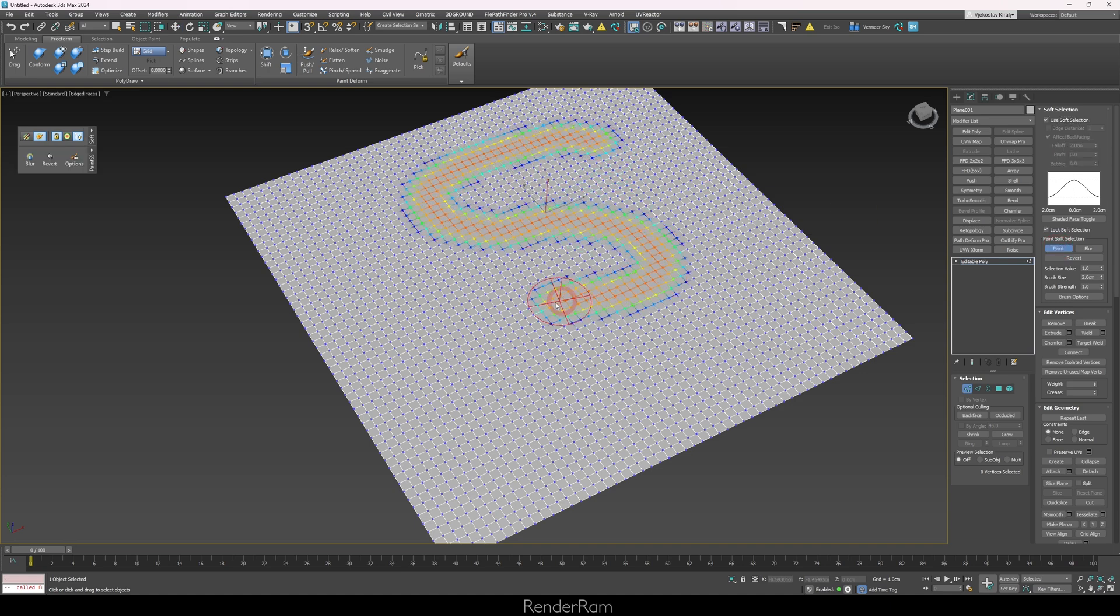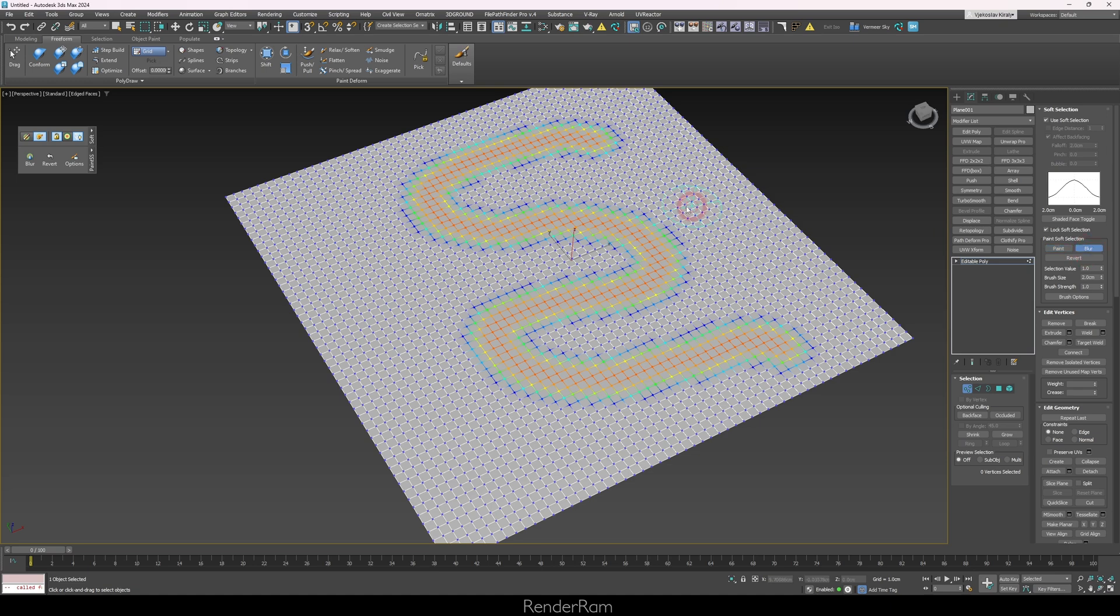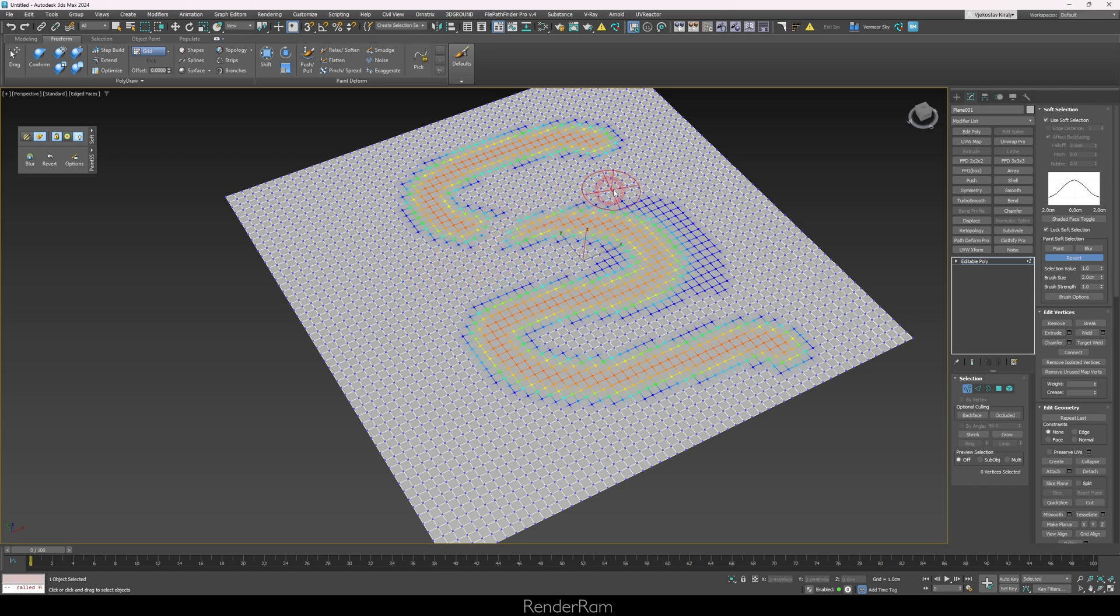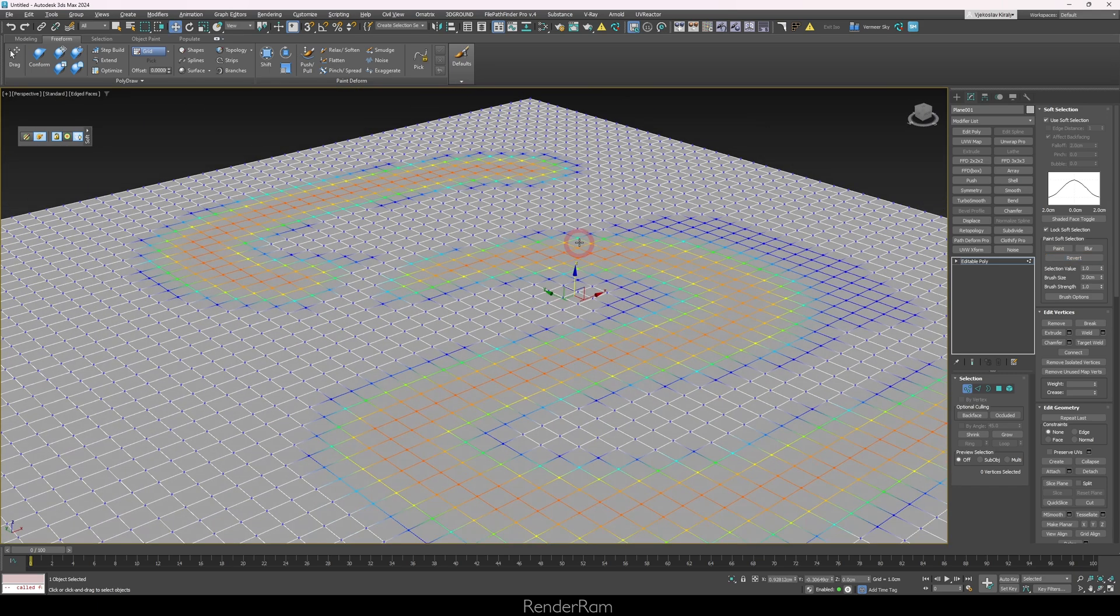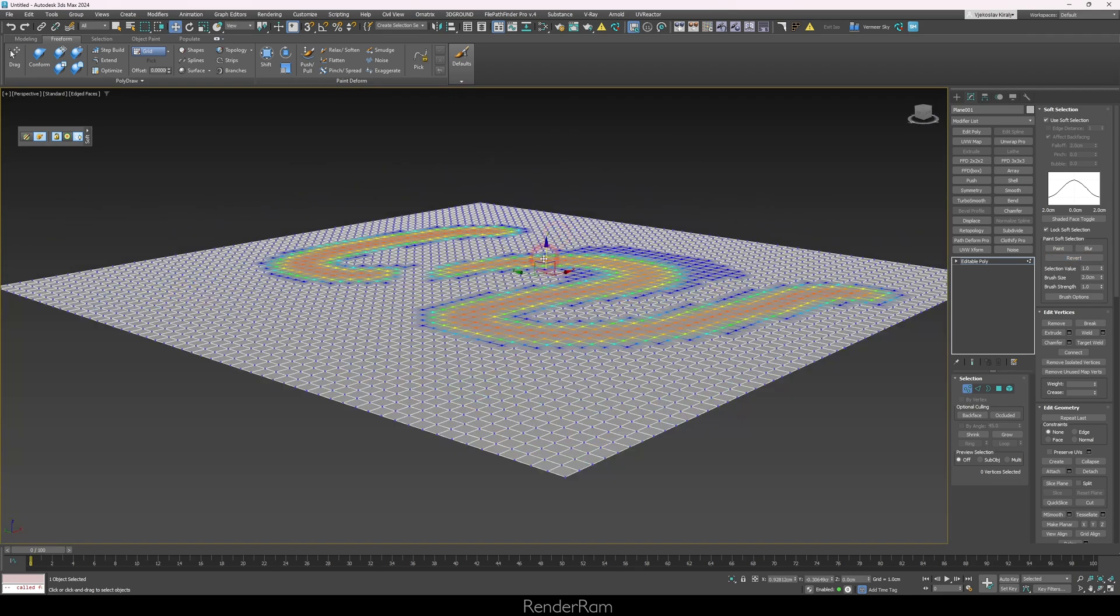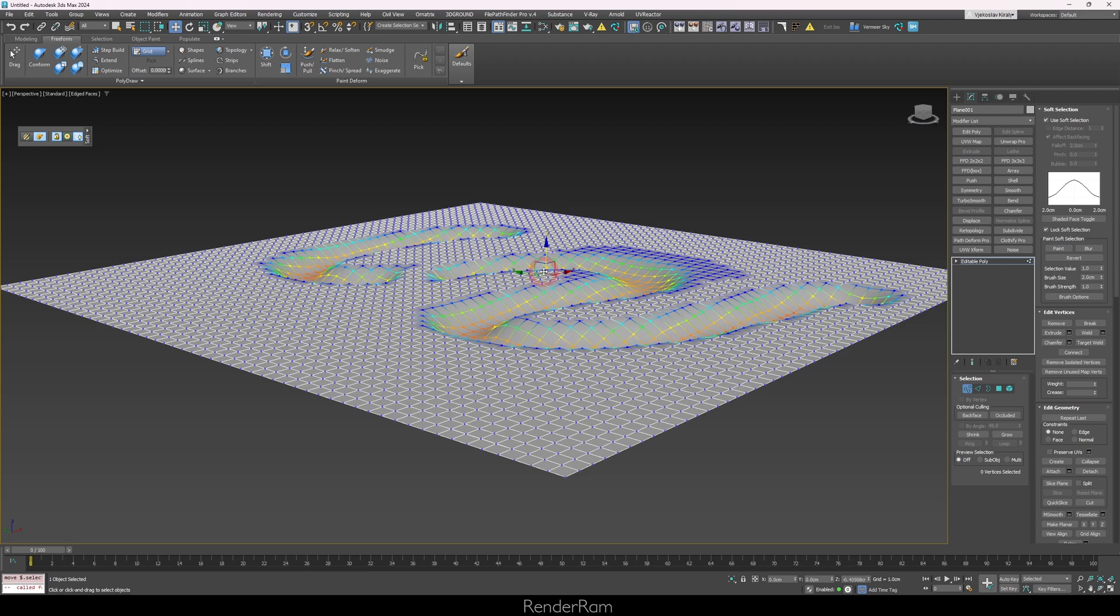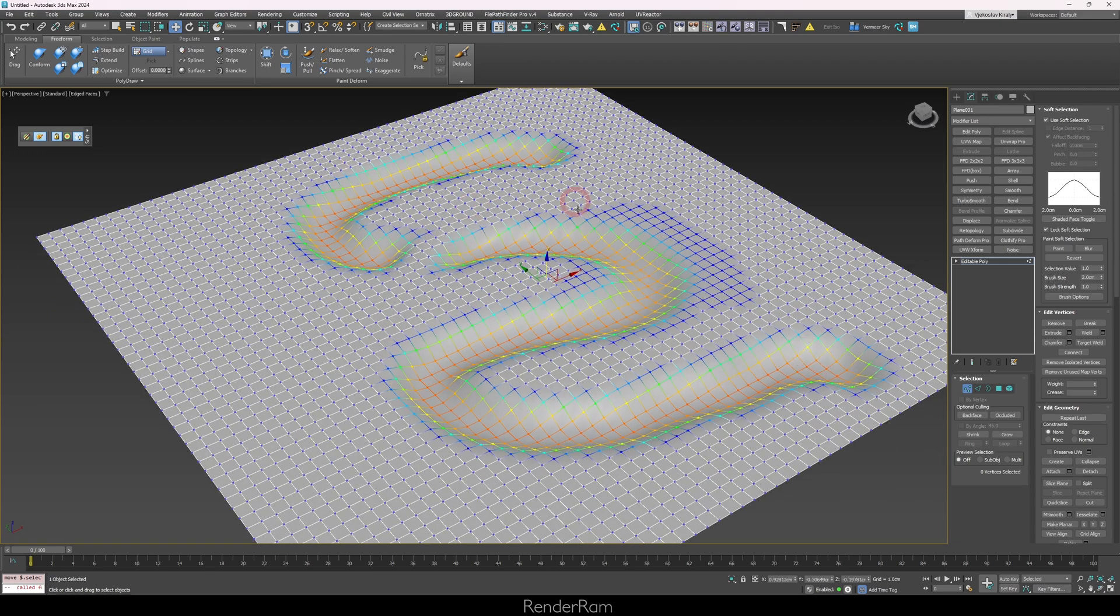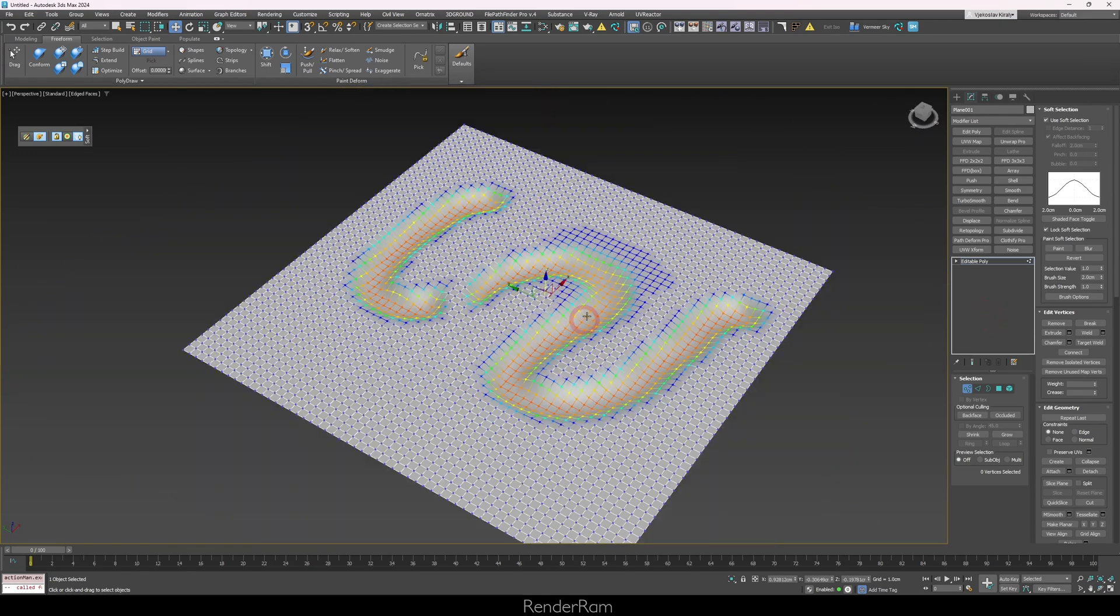Now you can literally start painting your soft selections. Additionally, you can even blur these selections. You can blur the areas or if you click on the revert button, this will be like an eraser. Now if you go to your move tool, you can actually start designing some nice paths for your river or something like that.